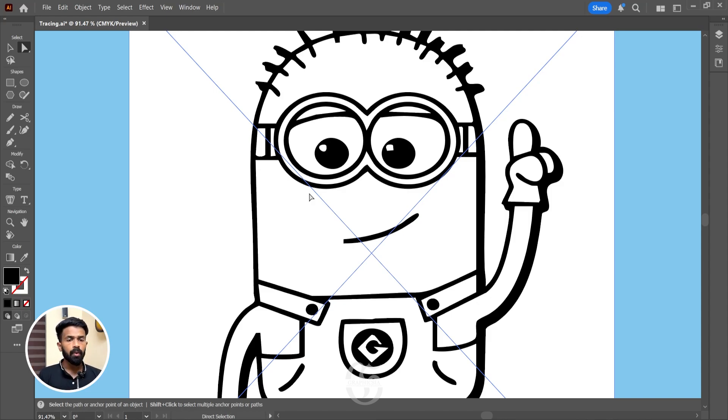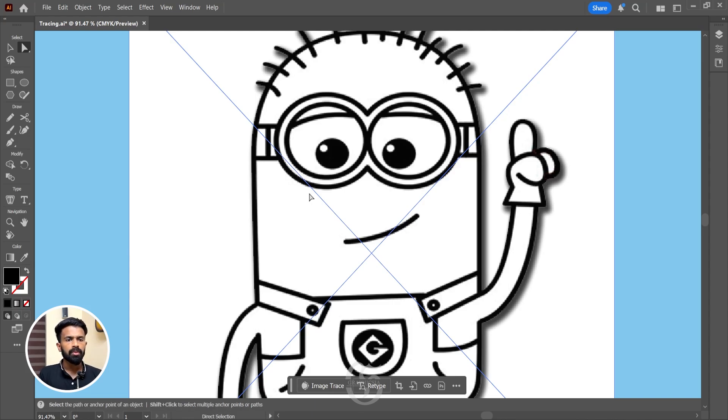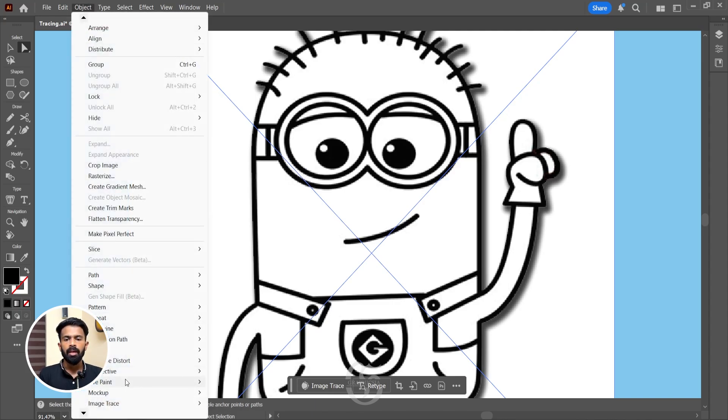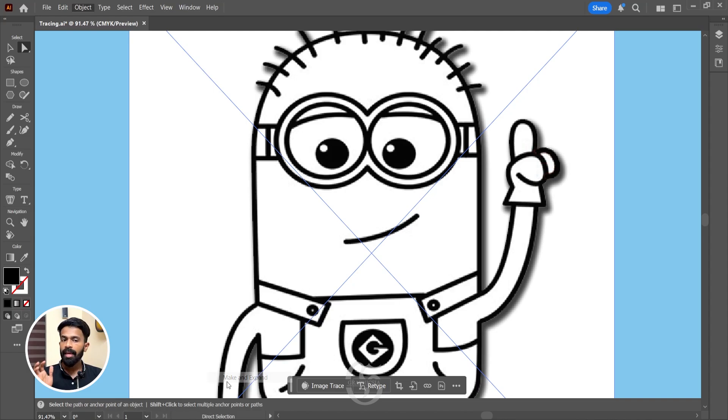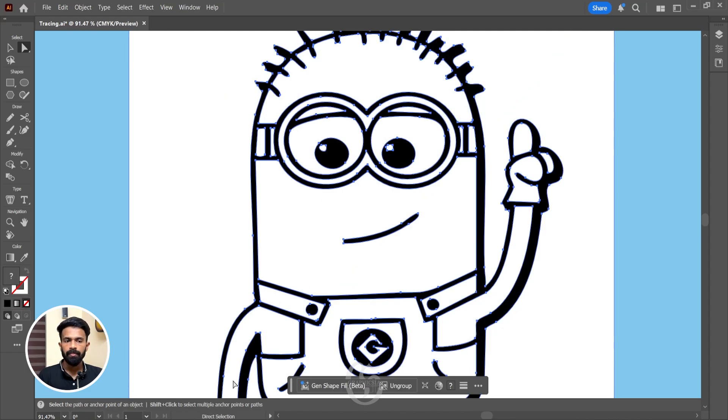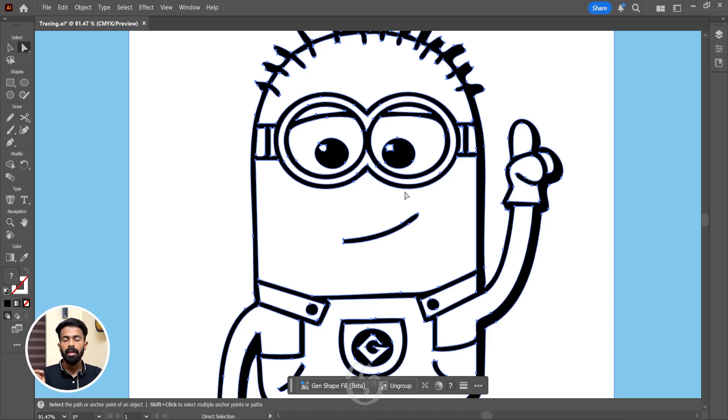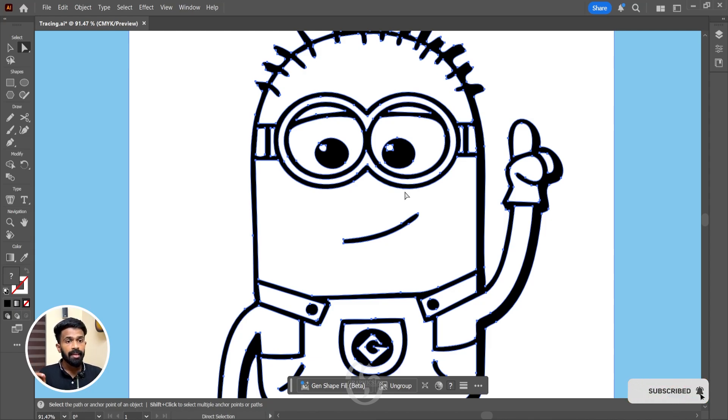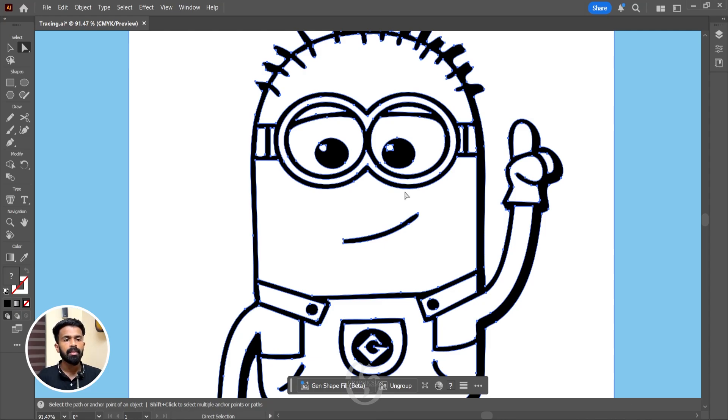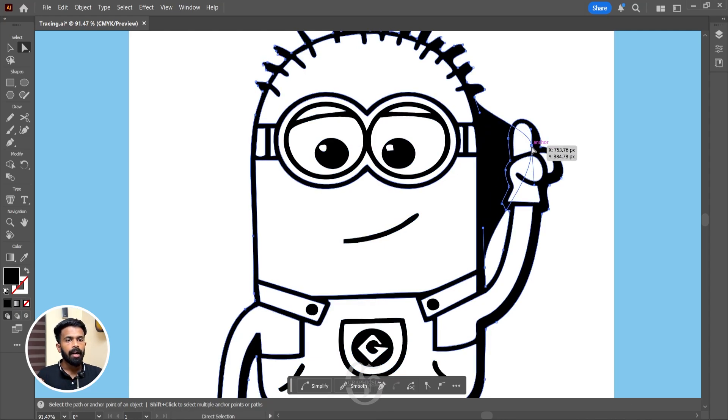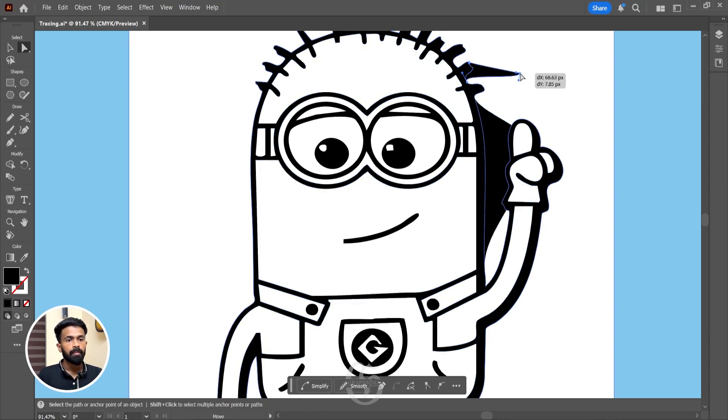Now we'll hit Ctrl Z to go back to the original image and now we'll go to Objects, Image Trace and hit Make and Expand. Now if we select the direct selection tool, you can see a number of vector points and anchor points in this traced image. So this is what Make and Expand does. It creates a number of vector points around the traced image so that we can alter it like we want, like this. But this is not possible with just the Make option.